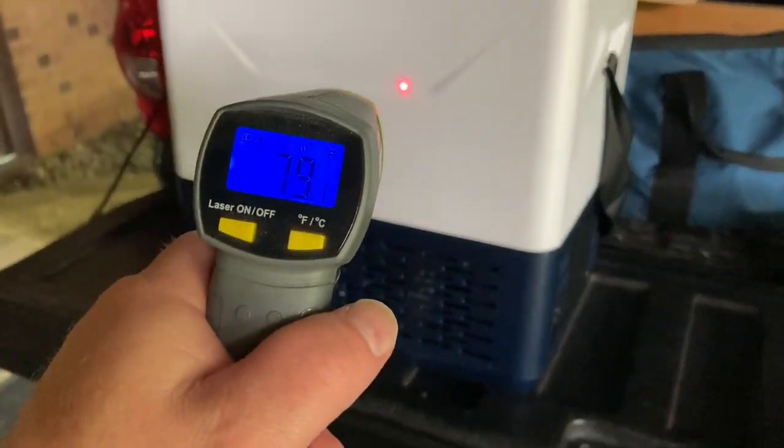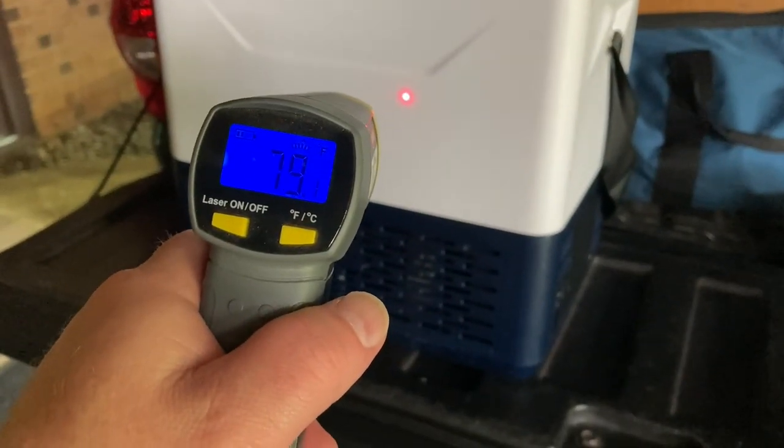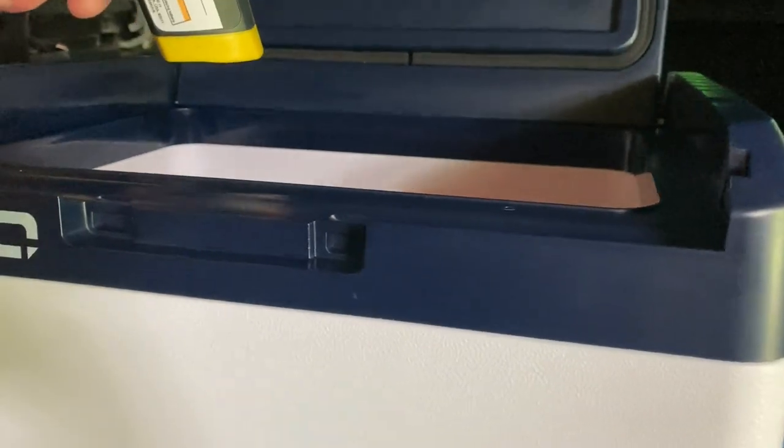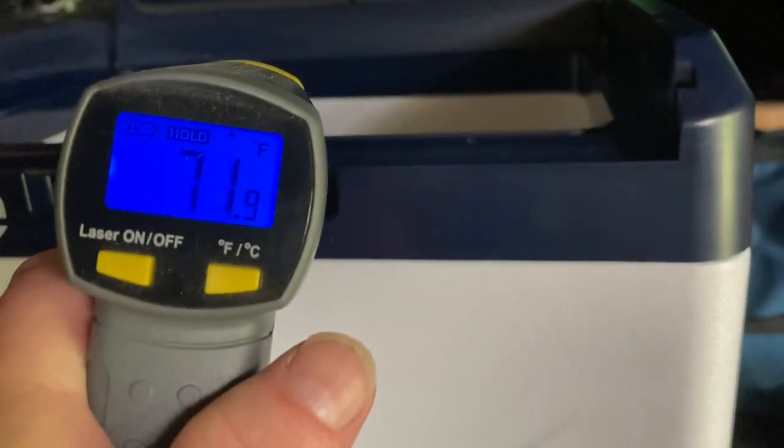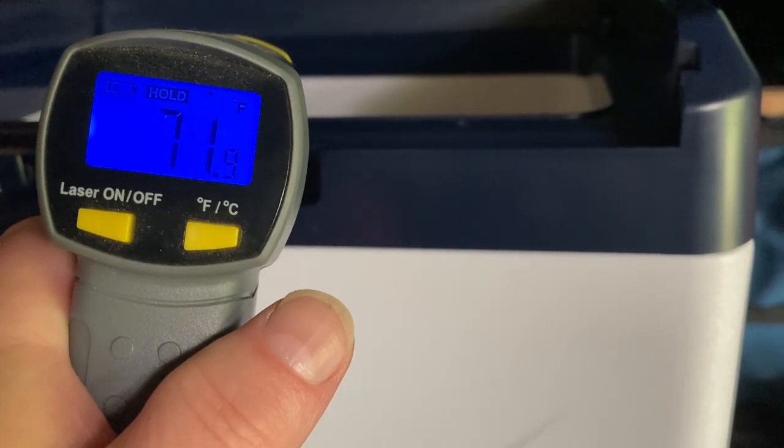Outside here, reading about 86. In the shade, we're reading about 79. Outside of the cooler, reading the same. Inside of the cooler, 71.